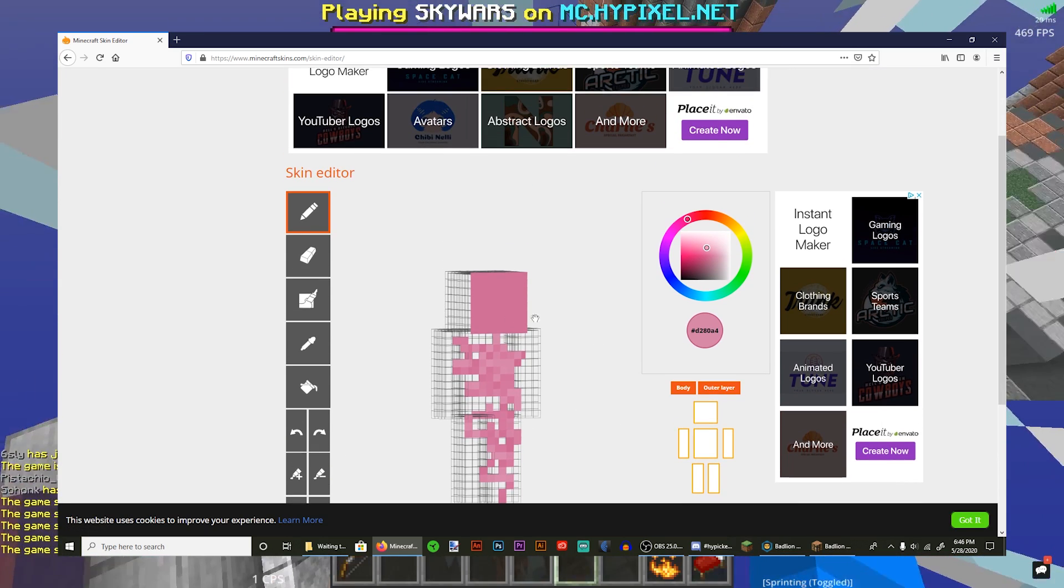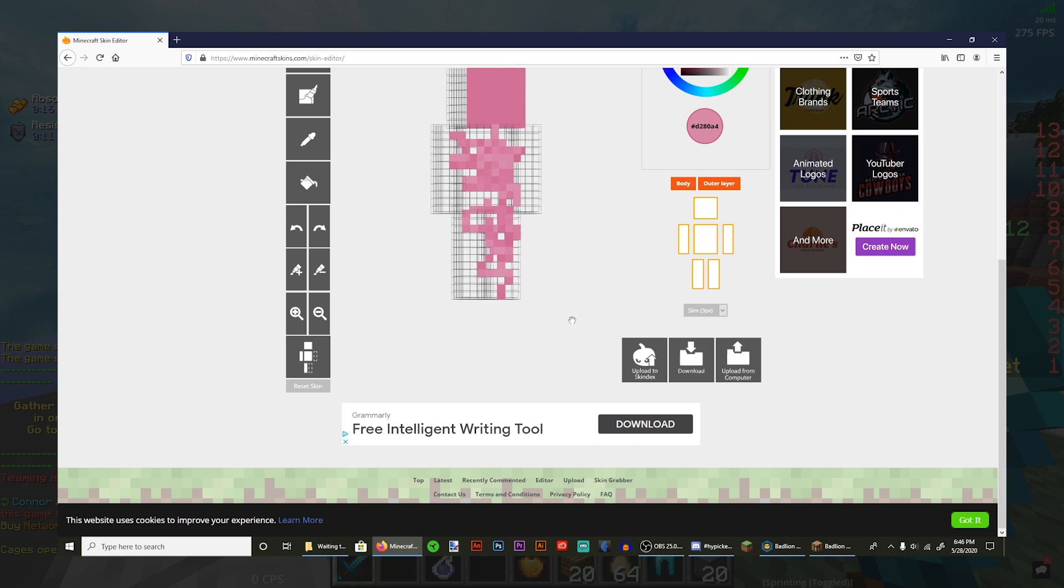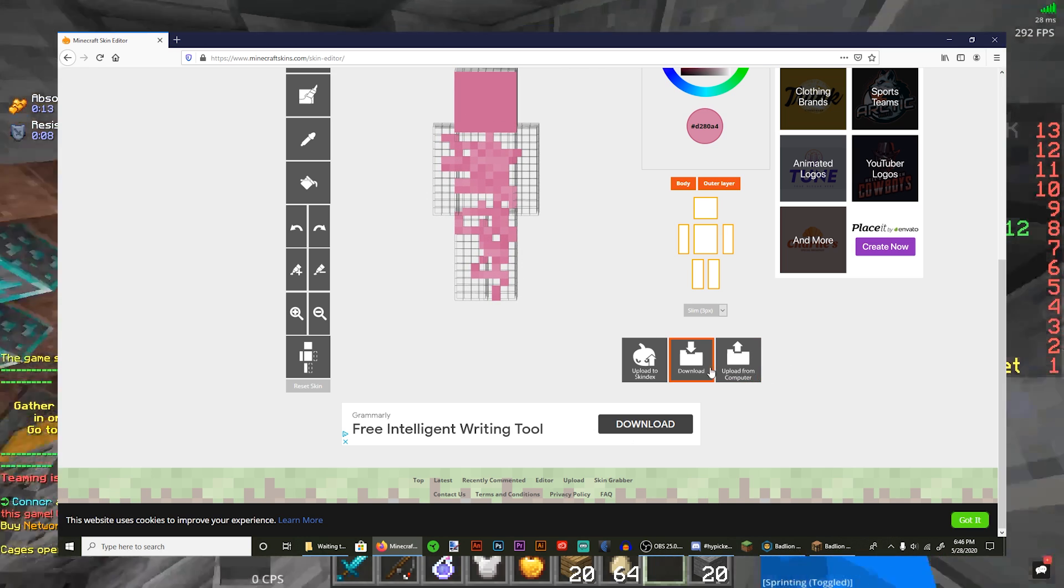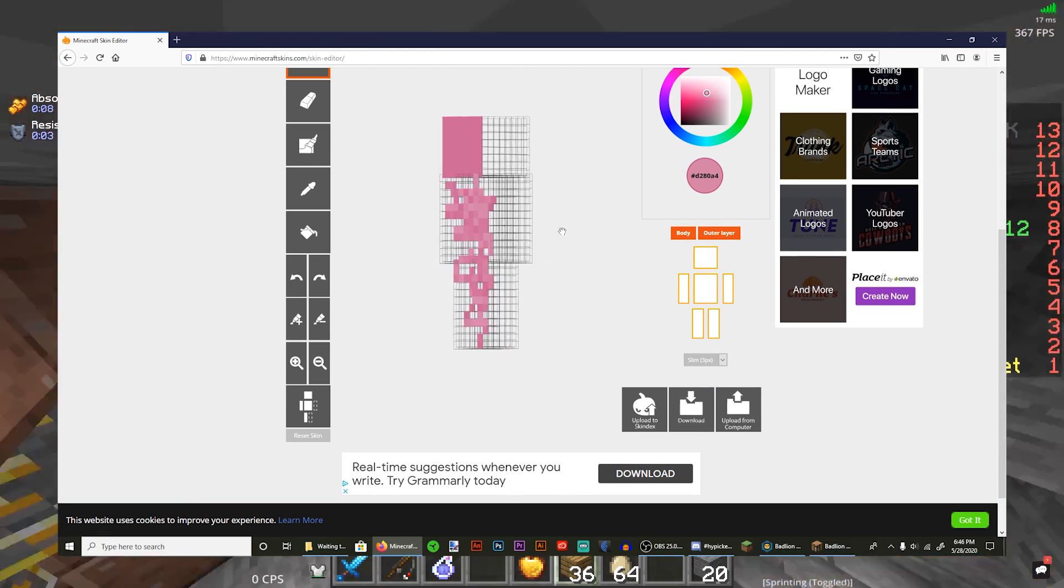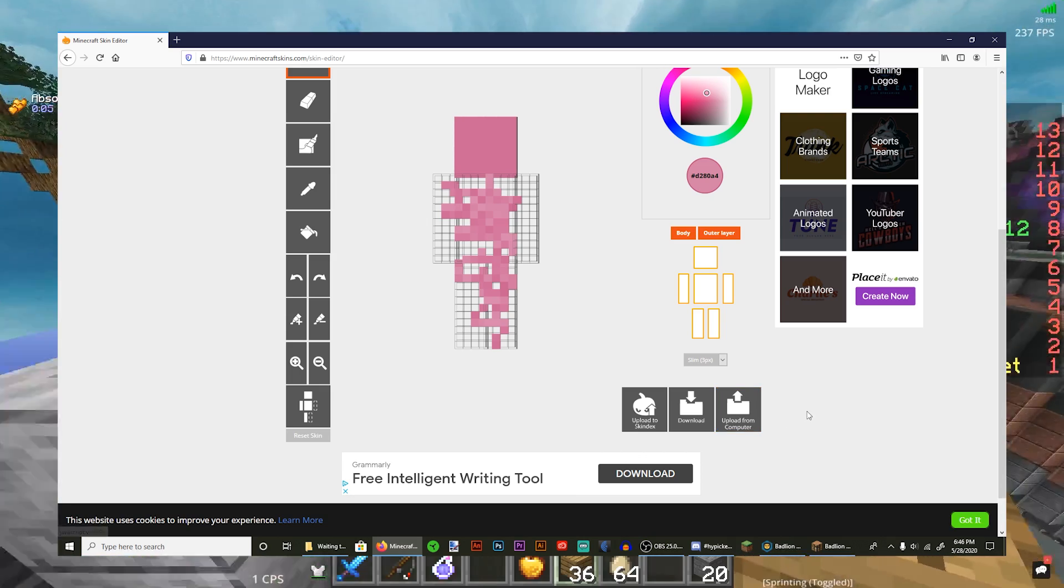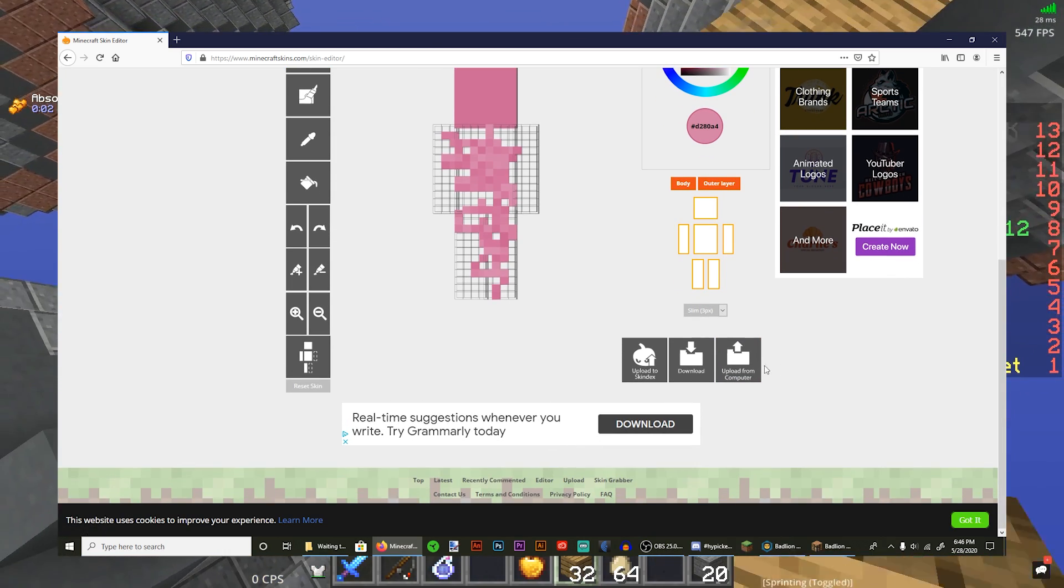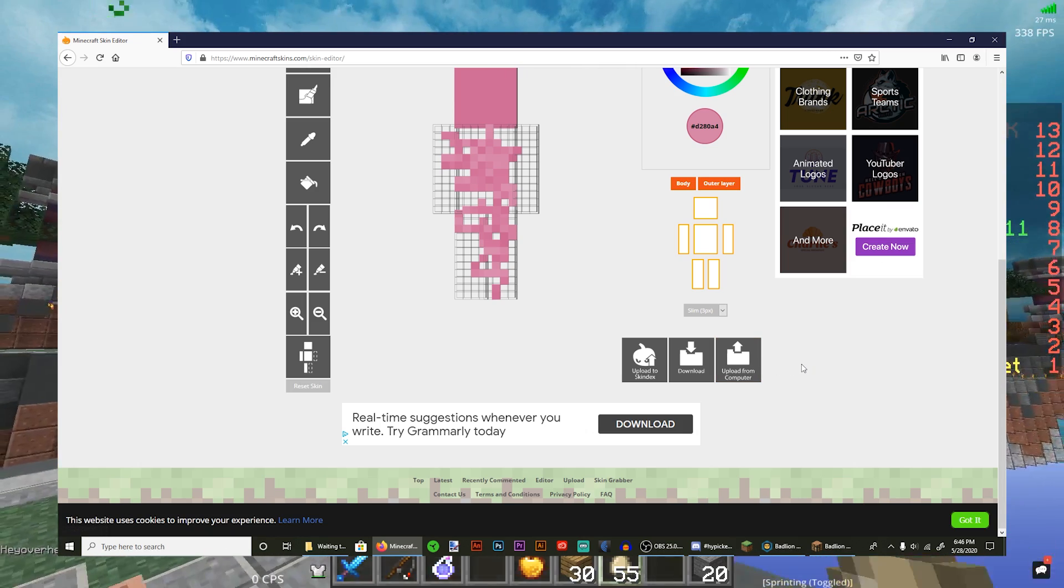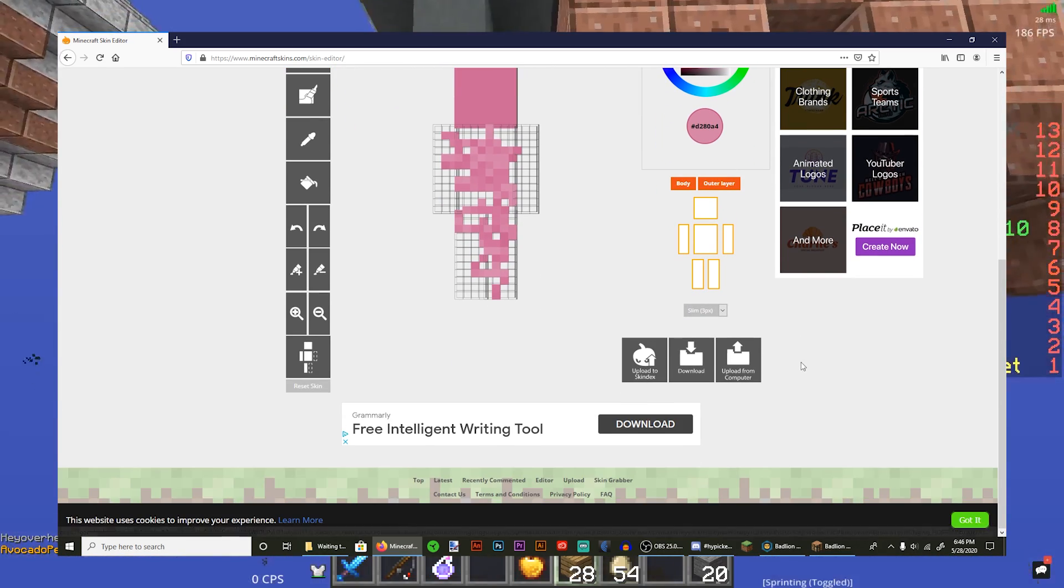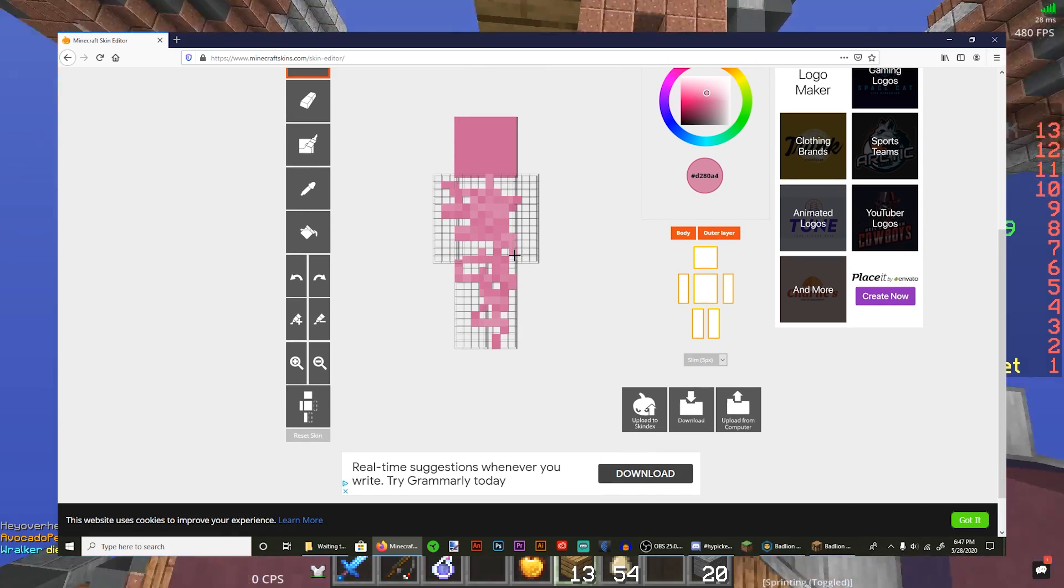So that's it for the editor except for the really cool thing. This is actually what I use to make my skin. You can download and upload skins from your computer. So let's say I wanted to use the skin in-game, I would download it. But let's say I had a skin that I already had downloaded and I just wanted to change it. All I would have to do is press upload from computer, click the file that has the skin that you want to use to edit, and it'll bring it in here.